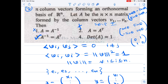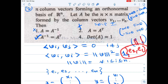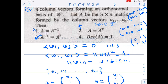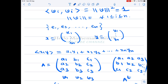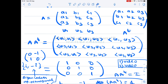For the determinant option: consider the matrix whose columns are e2 and e1 — this is an orthonormal basis of R², so it is an orthogonal matrix, but its determinant is clearly -1. Therefore the option 'determinant of A equals 1' is also wrong.